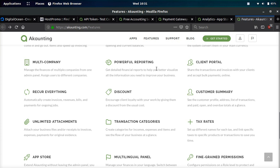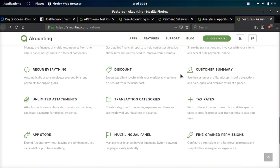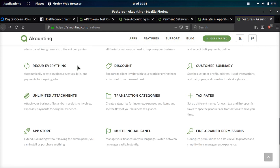Powerful reporting tools, a client portal, recurring invoices. If you need to do recurring invoices, revenues, bills, payments, you can do that automatically through the accounting software.